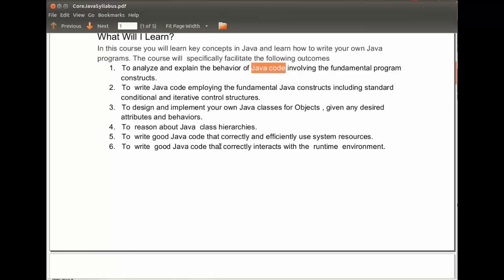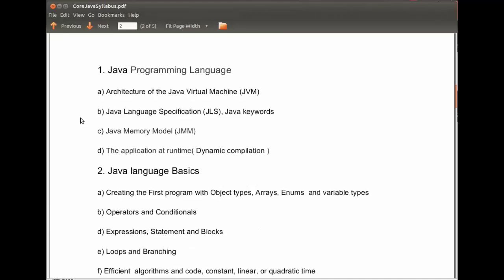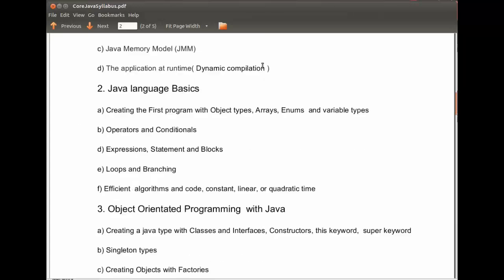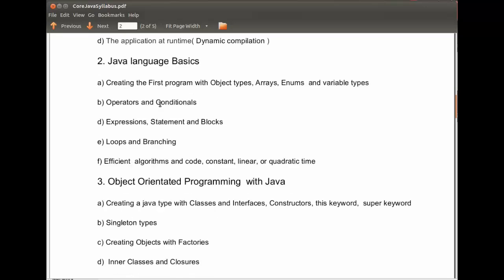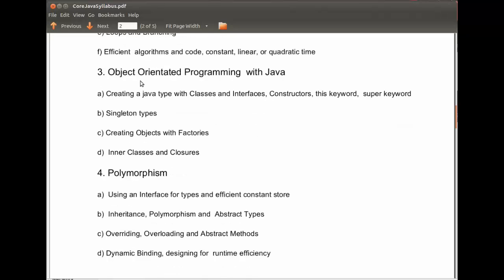The topics for the course are clearly outlined in the syllabus with subtopics and they include: the Java programming language, a high-level introduction; Java language basics, where we first go over the fundamentals; object-oriented programming, where we look at how to write objects with classes and interfaces.